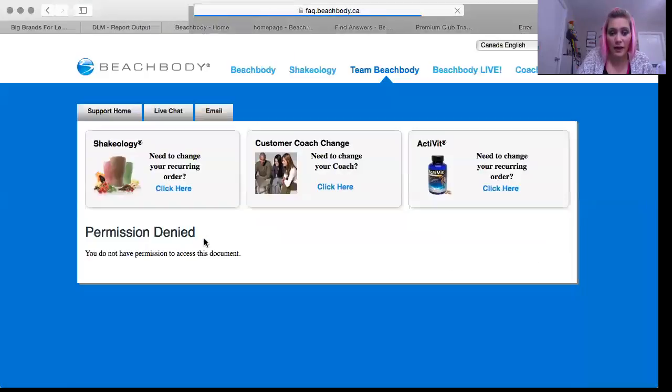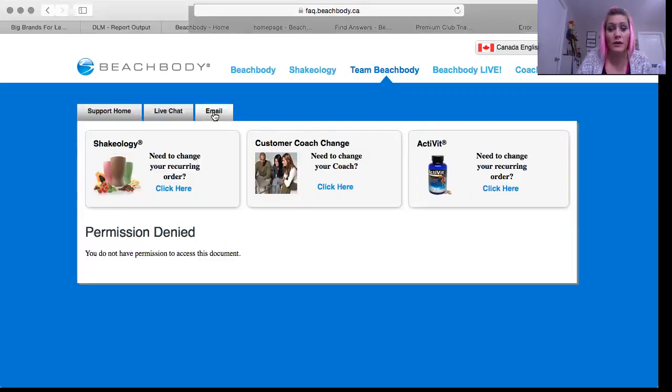Permission denied — I do not understand that. That's okay, that's totally okay. You're going to click on email.